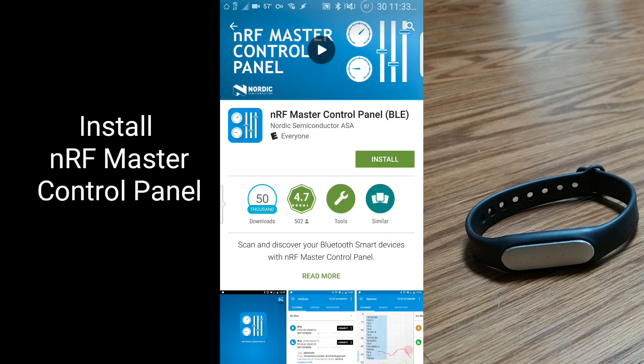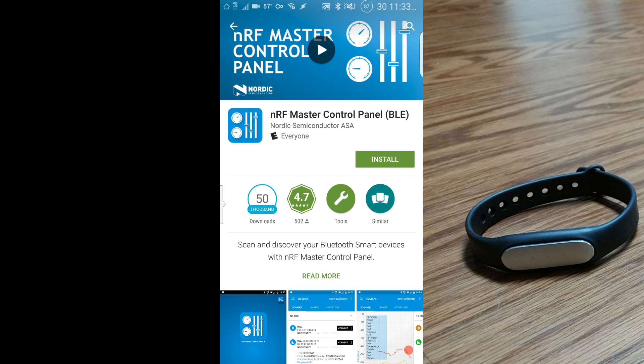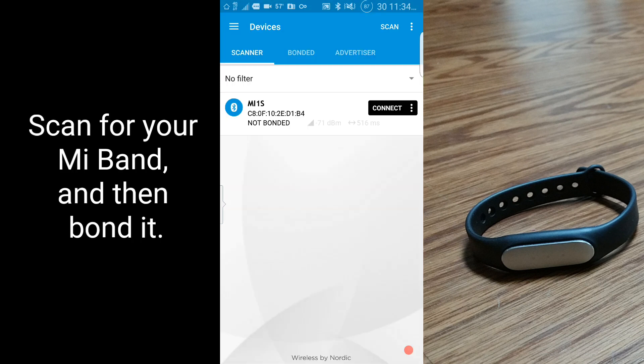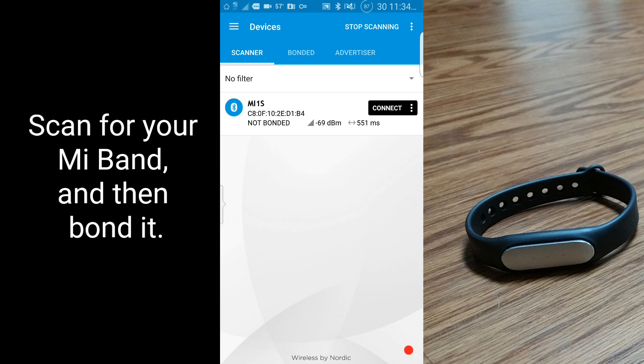Now install the free app called NRF Master Control Panel. Use the app's scanner to scan for your Mi Band, and once your Mi Band is found, click on the triple dots next to the Connect button, and then bond to your Mi Band.